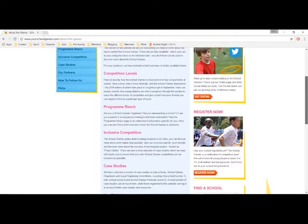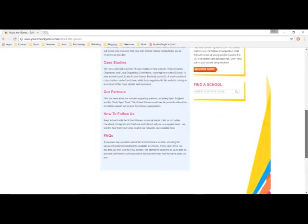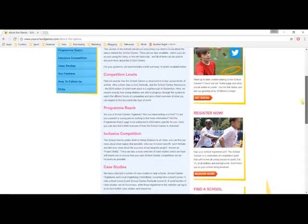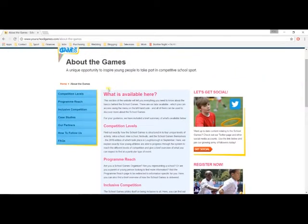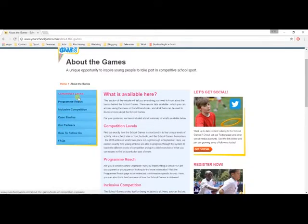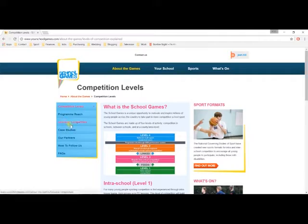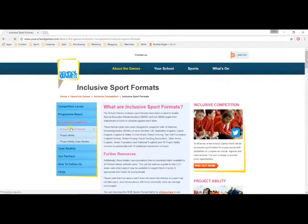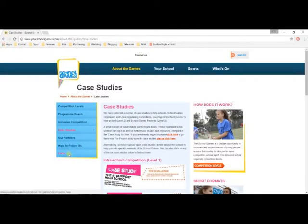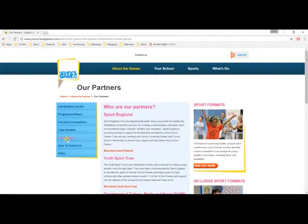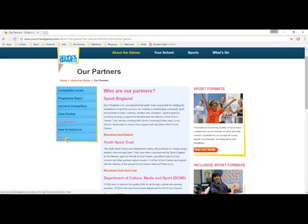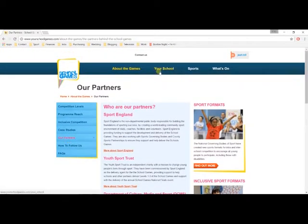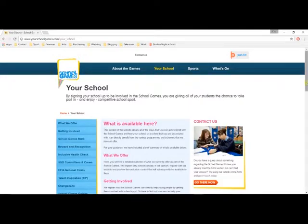I'll give you a quick run-through of what's in each section now. In About the Games, we have all of the key information about how the School Games works and operates. This is the perfect place for schools looking to find out more about the Games, and for any School Games organisers looking to tune up on their knowledge. You'll see on the left-hand side that we have a list of options available to you, including an explanation of the four distinctive competition levels that make up the School Games, key information regarding our efforts to make school sport more inclusive, case studies, FAQs, and a list of our partners, including the Youth Sport Trust and Sport England.